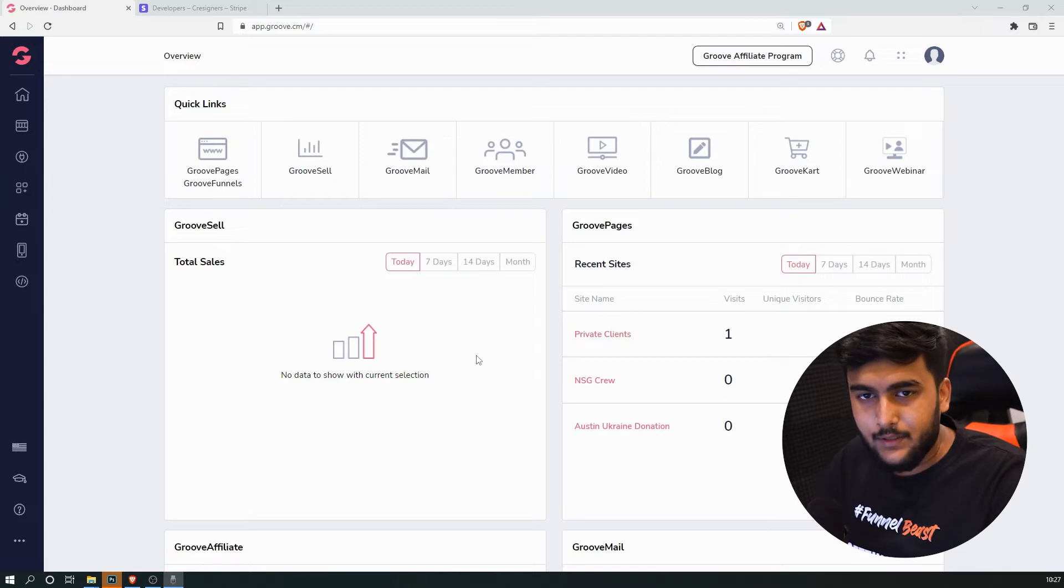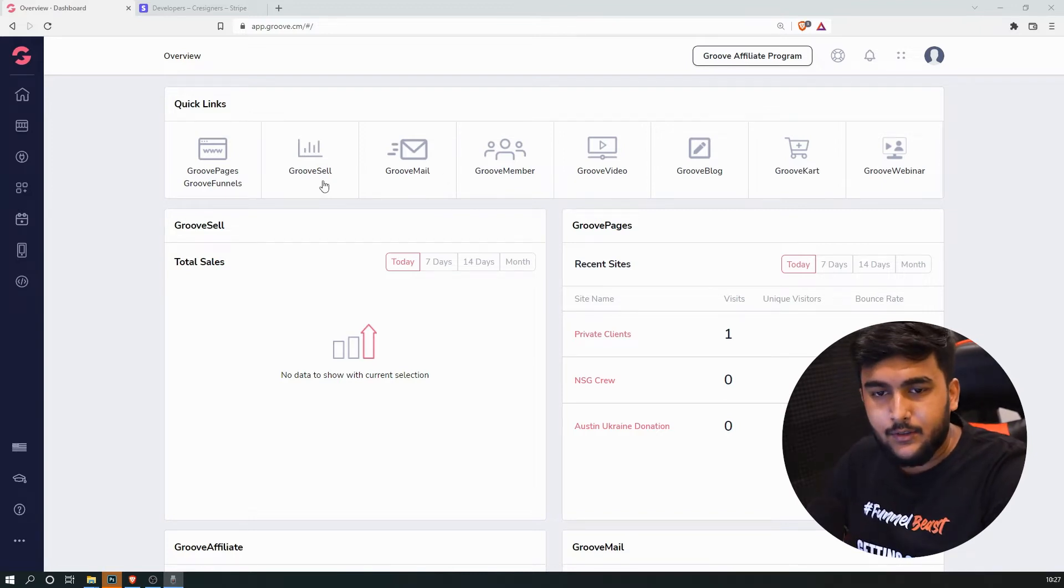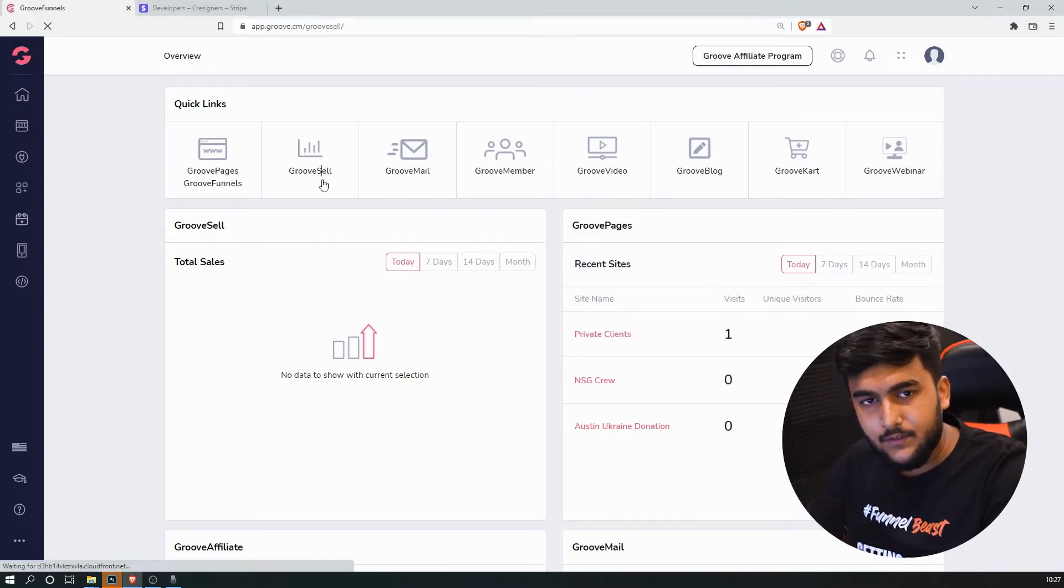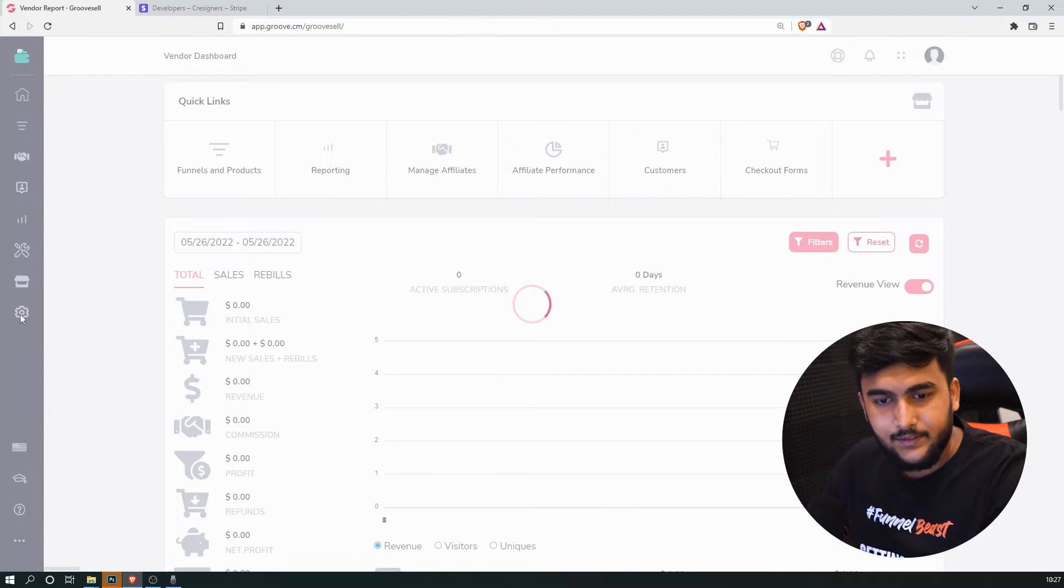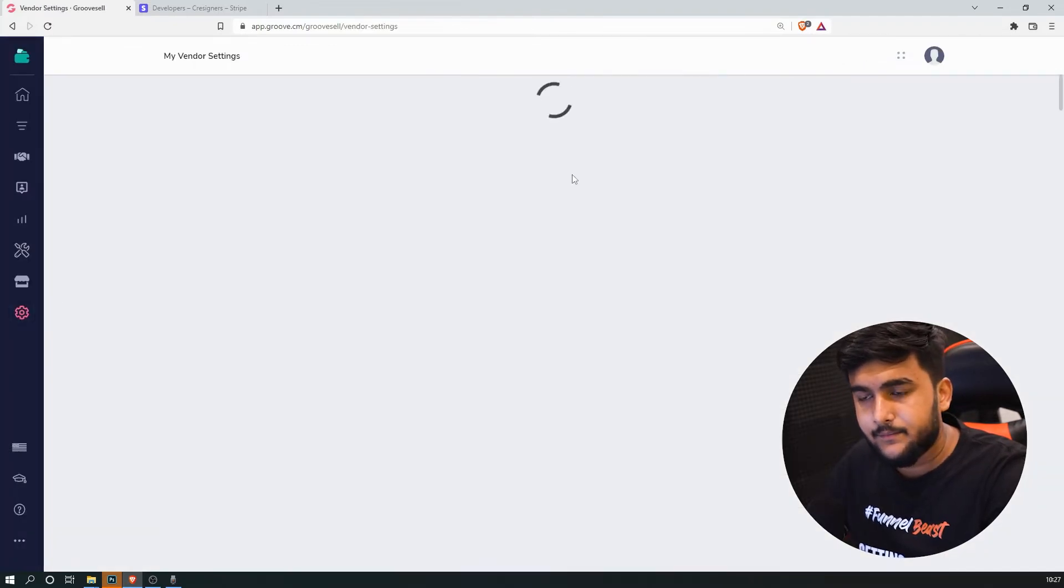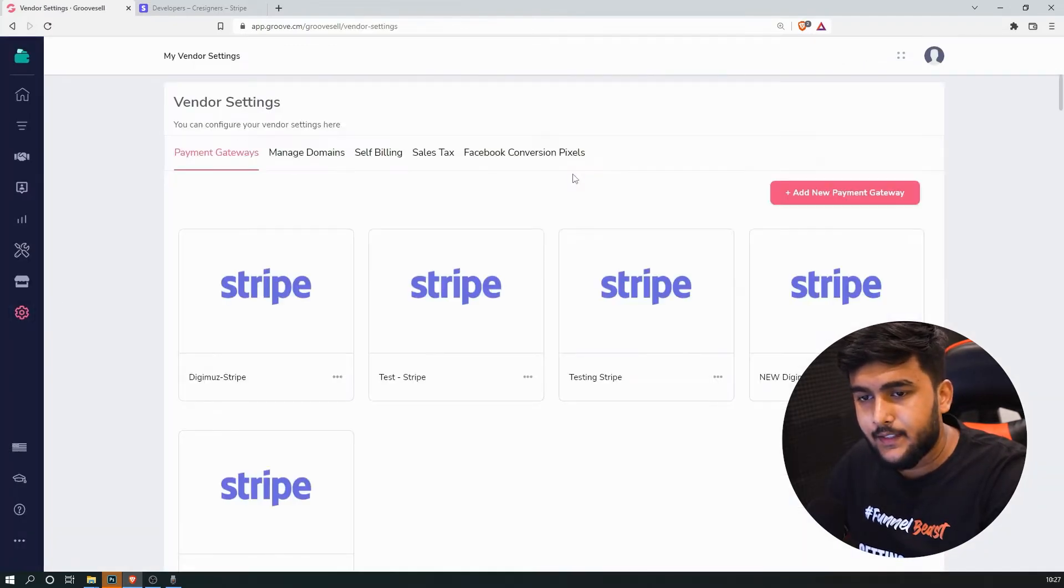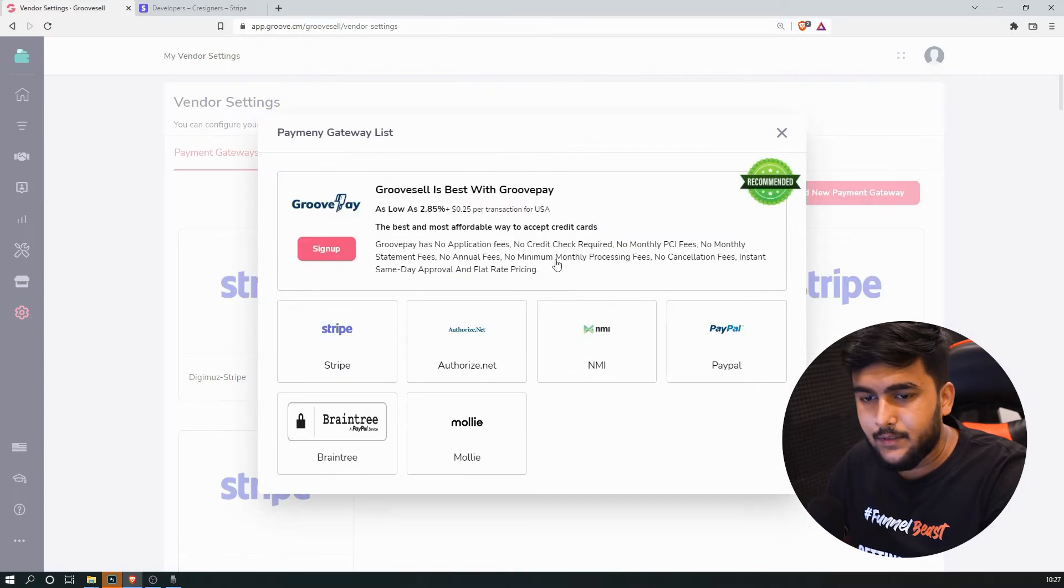So here we are inside of my GrooveFunnels account. All you have to do is go inside of GrooveSell, click on settings, and we'll click on add new payment gateway.